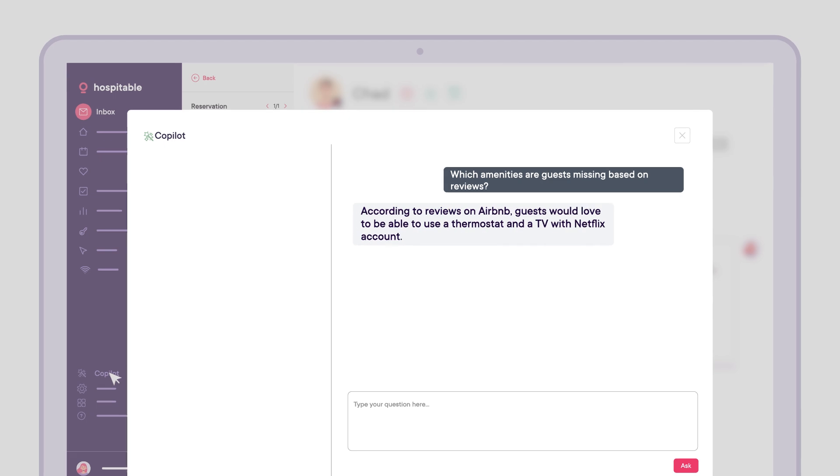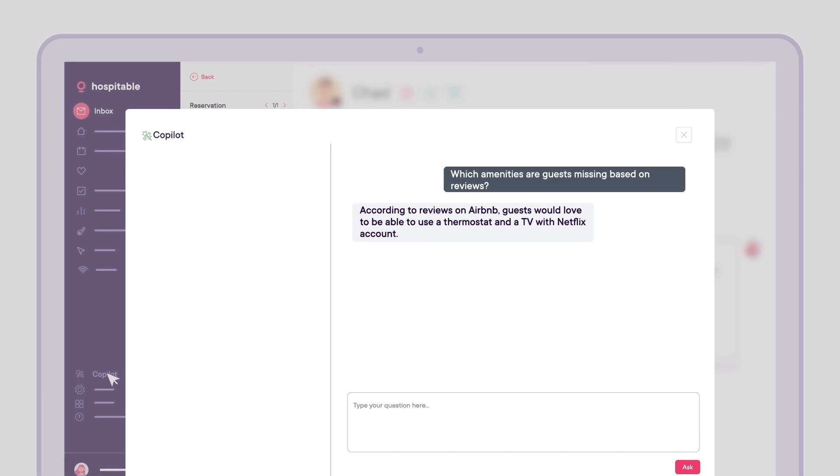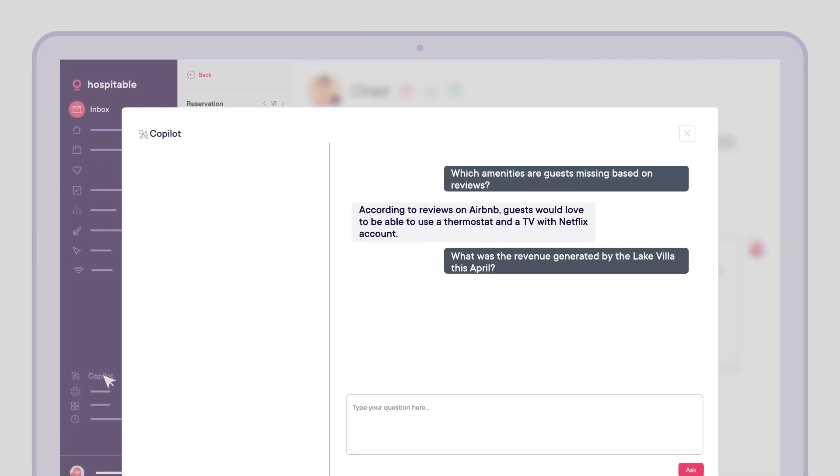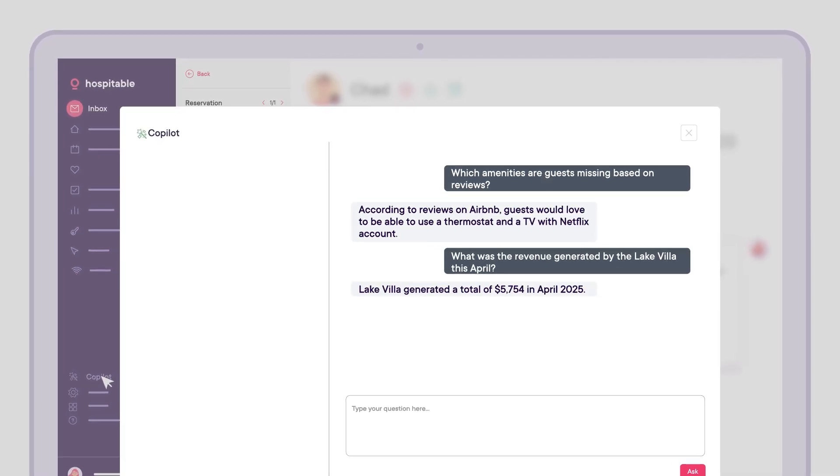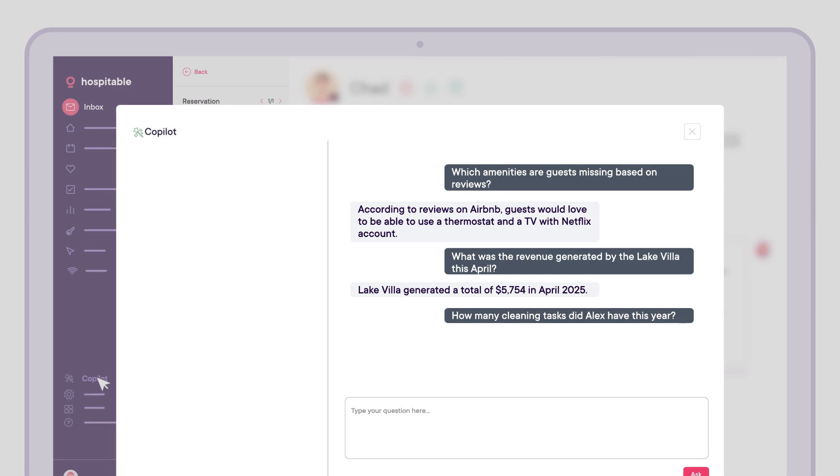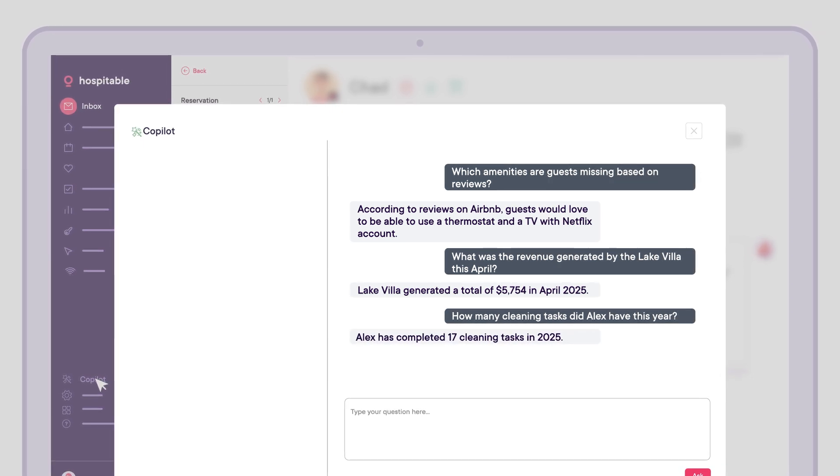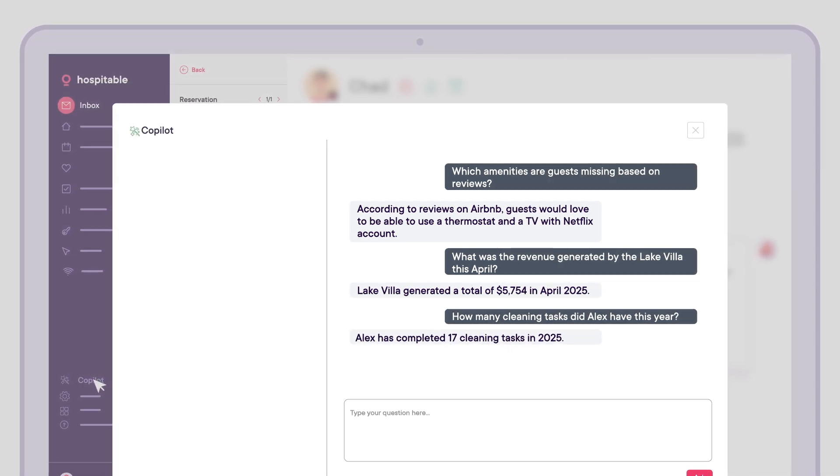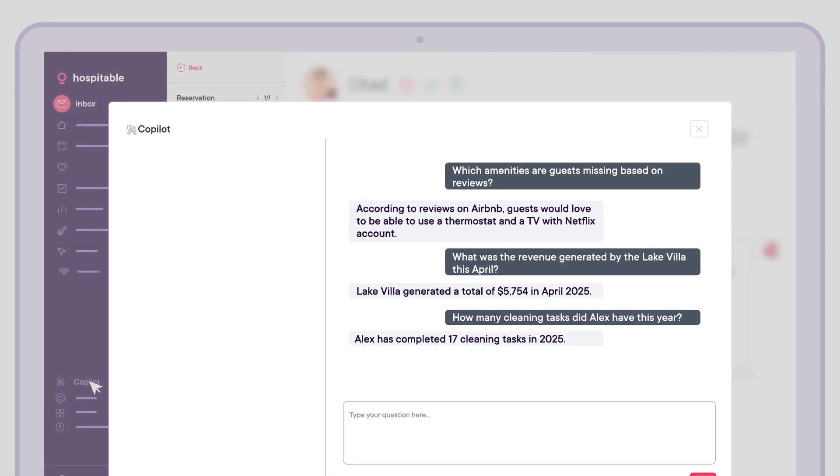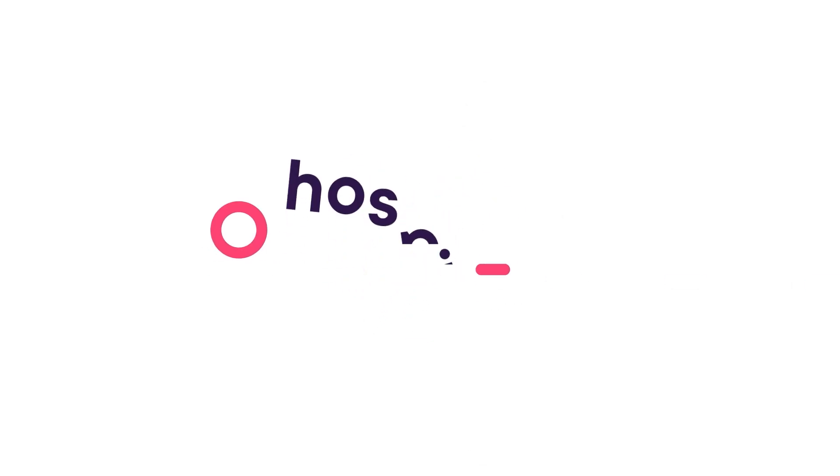Want to know which amenities guests wish you had? How much revenue the Lake Villa made in April? How many tasks your cleaner, Alex, handled this year? Just ask. Automate to get hospitable.